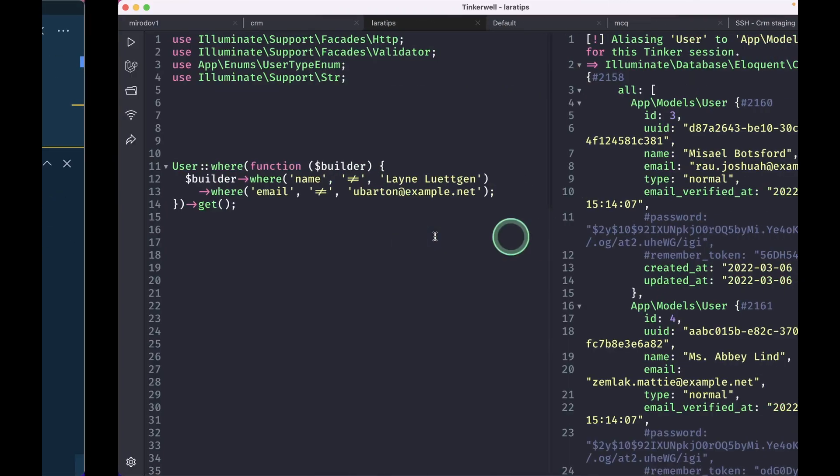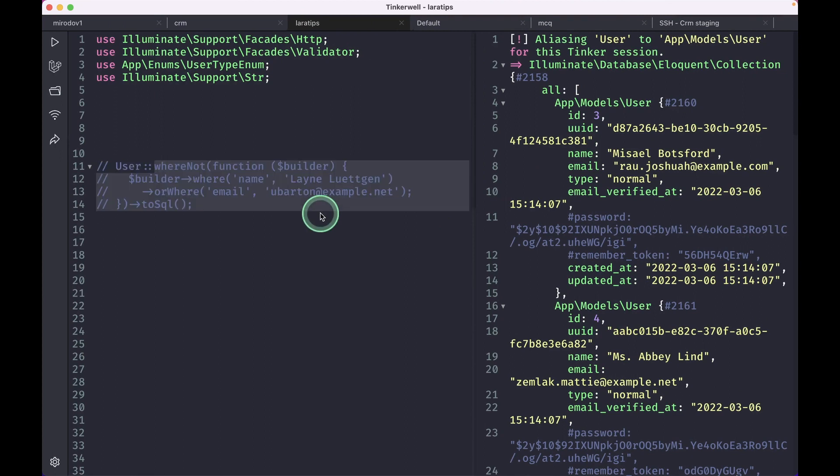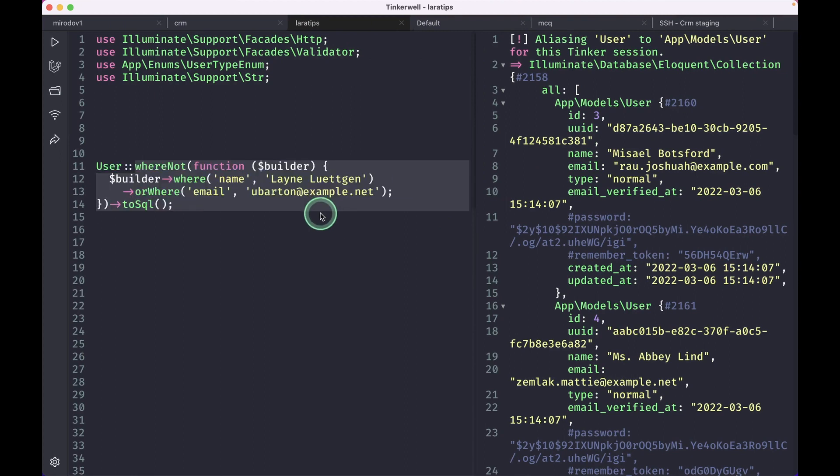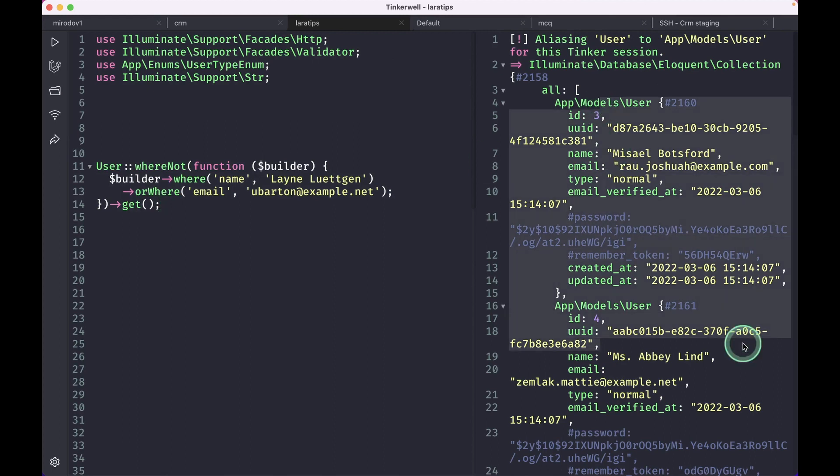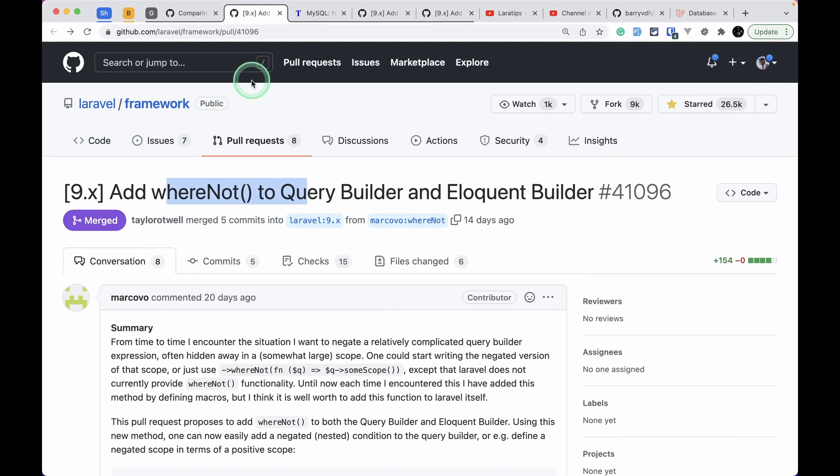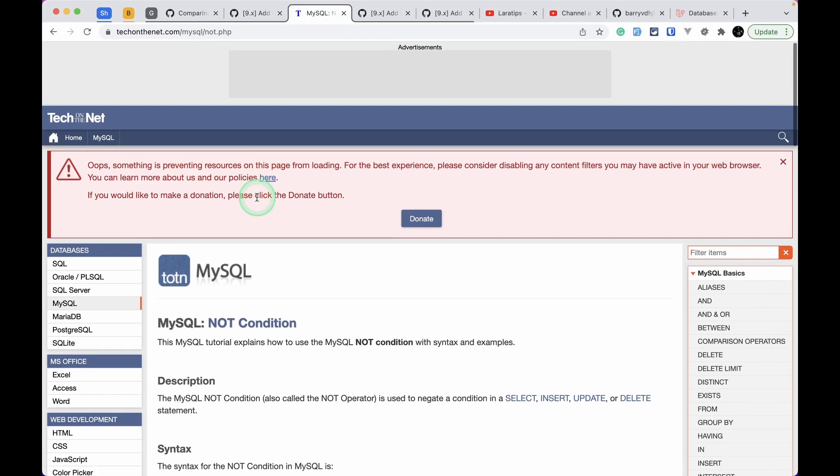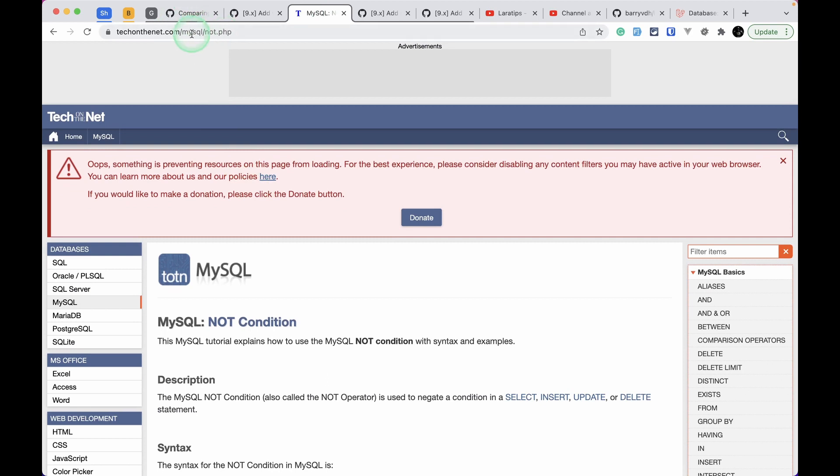But now let me just undo the changes and just hit get and you can see here the result is same. Now let us look at the second thing that has been added and also I'll leave the link of this whereNot documentation of this website just below that like button. You can just have a look at this.